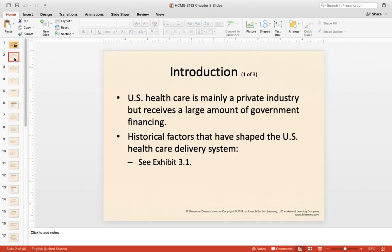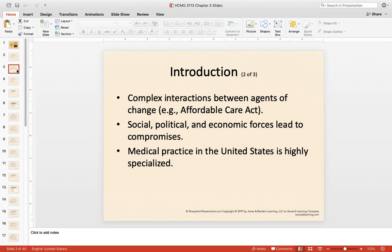As you should have read in the previous chapters, the U.S. healthcare system is very different from healthcare systems around the world. It is a very private industry, whereas others are primarily government driven. But at the same time, the U.S. healthcare system does receive a large amount of money through the government. There are various historical factors that have shaped the U.S. healthcare delivery system, and there's a really good picture in your textbook on Exhibit 3.1 that helps tell the story.